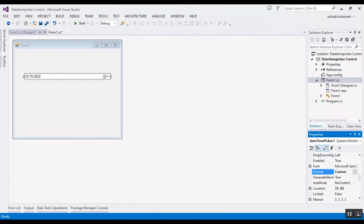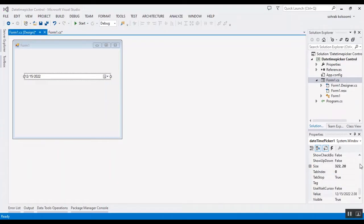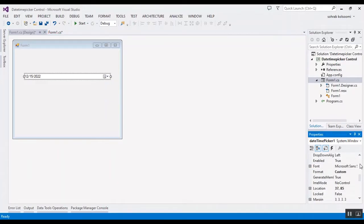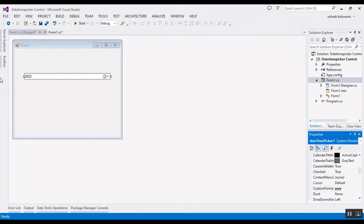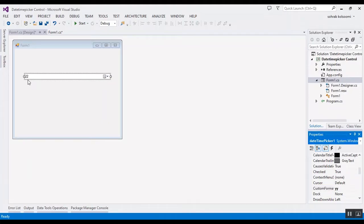Now I want to use the custom format property. First you should add the year format. I am using Y — for four characters you will have the complete year; if you use two characters you will have the year in two characters.